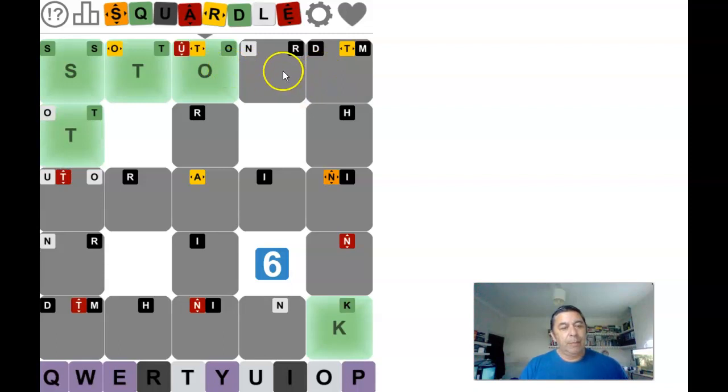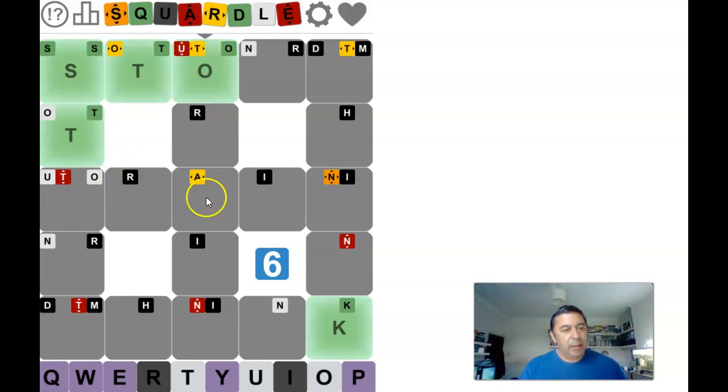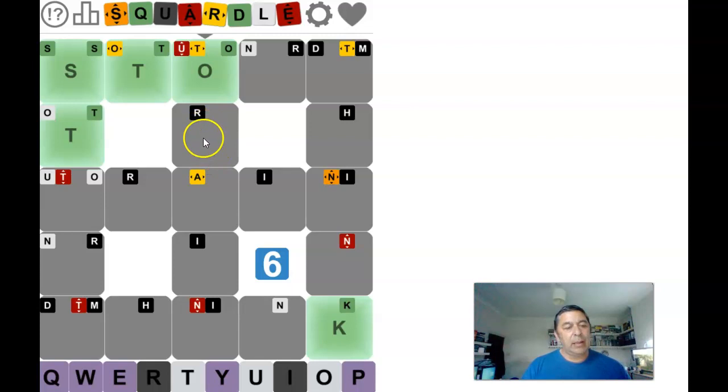And an S-T going down by there, and this one starts with an O, and there's a U in it and an N. Right, an O, a U and an N, and it doesn't end in an N.